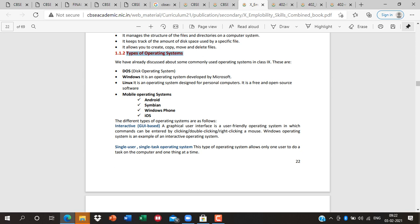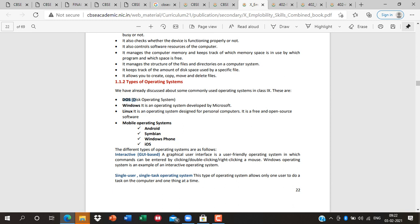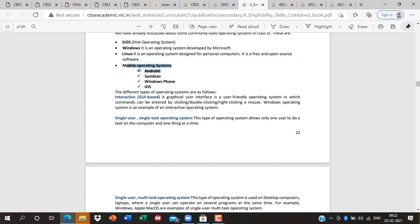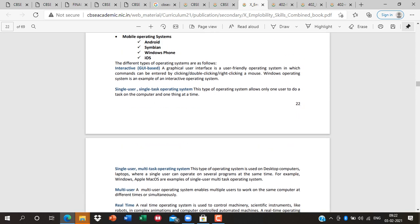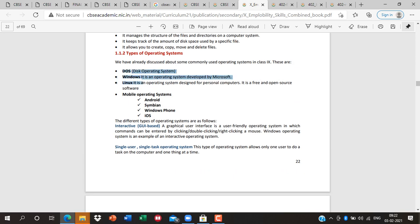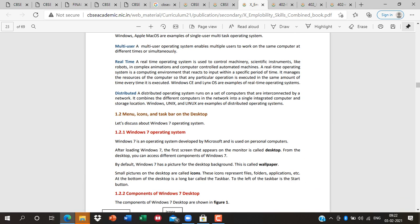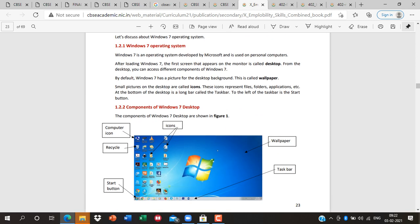You need to know what an operating system is. The types are: DOS (Disk Operating System), Windows, and Linux. There are also mobile operating systems. You should know about GUI (Graphical User Interface) — which OS is graphical and which is command-line (CLI). Also know single-user vs. multi-user and real-time systems. The new thing in this study material is the Windows 7 operating system — not Windows 8 or Windows 10, specifically Windows 7.